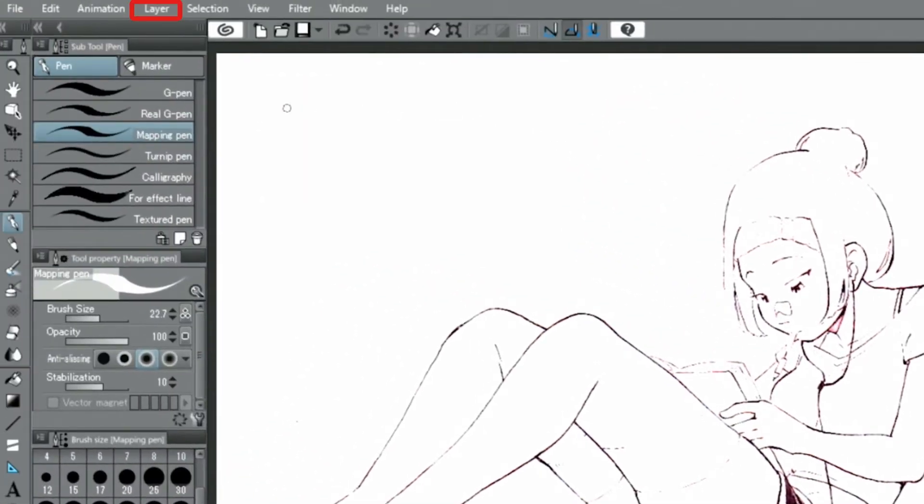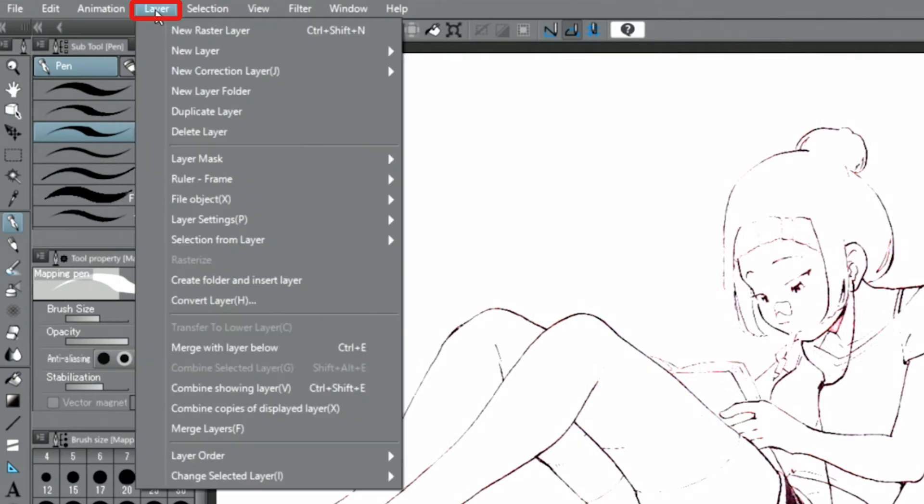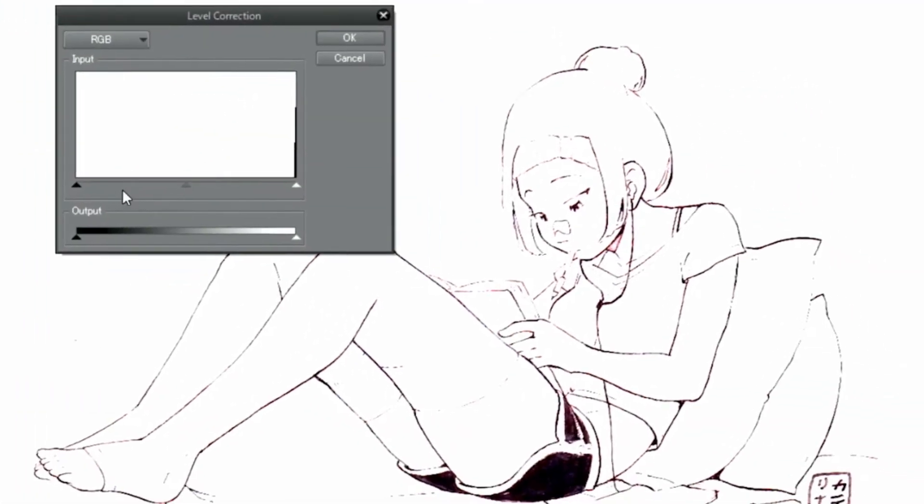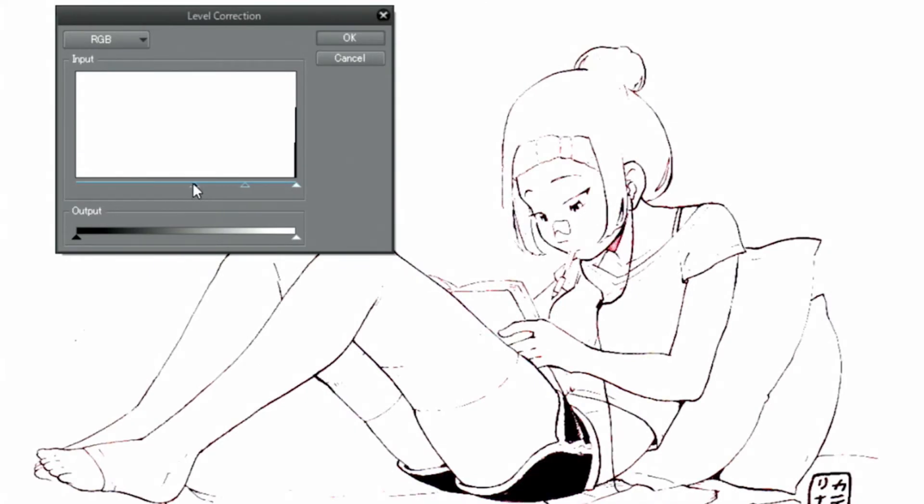Select the layer menu and choose Level Correction. Move the node at the bottom of the graph and adjust it so the thickness of the lines is just right.